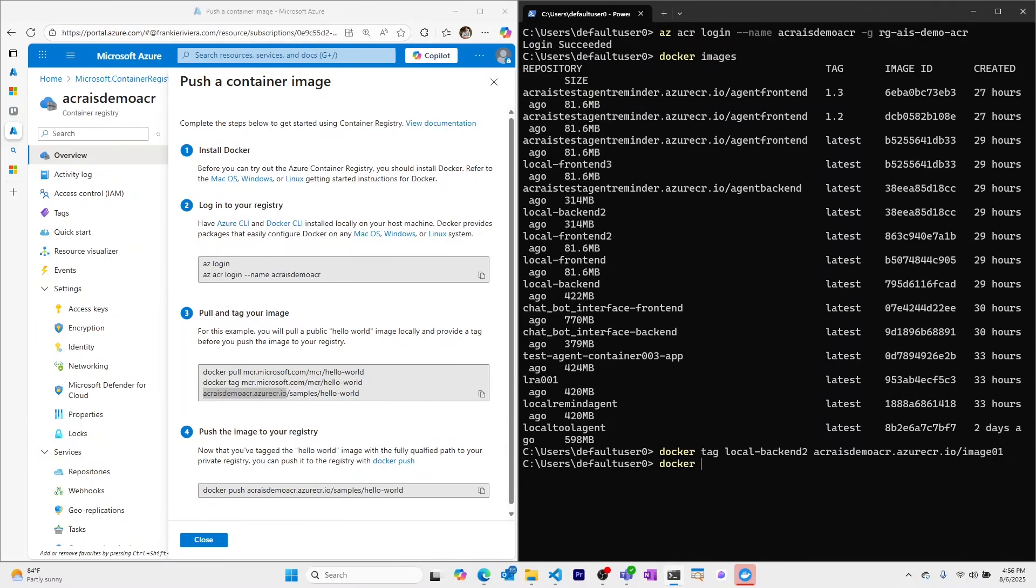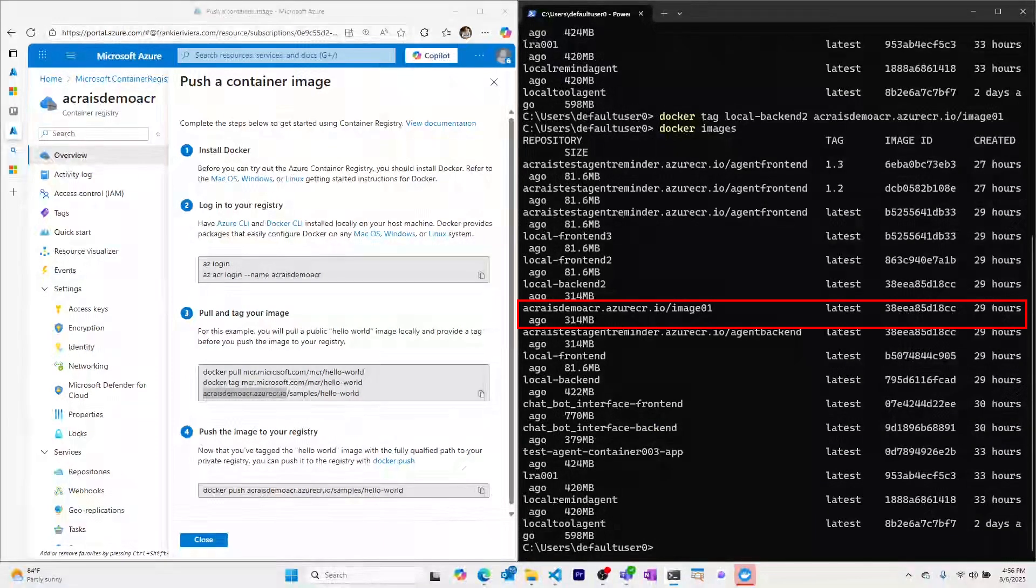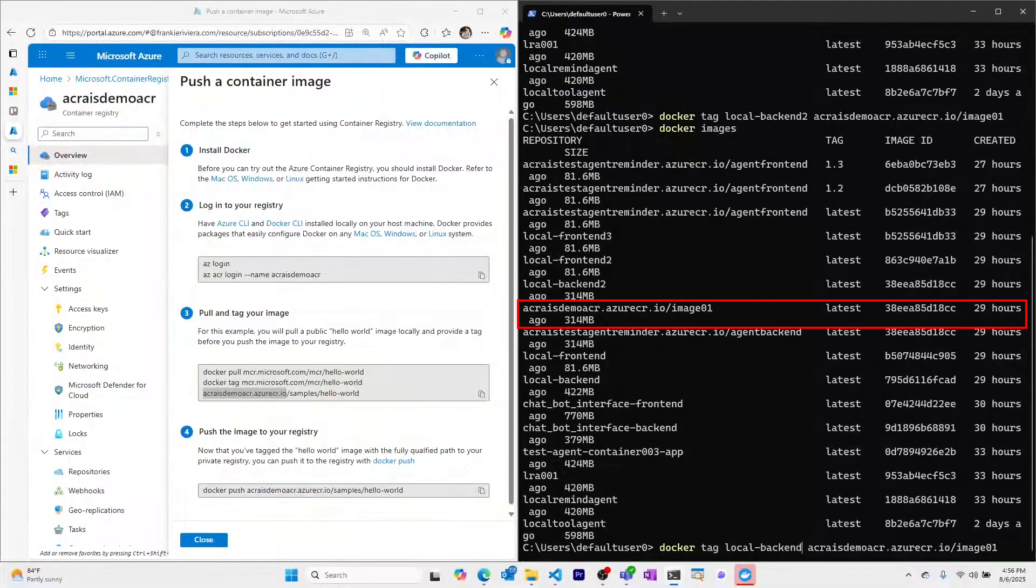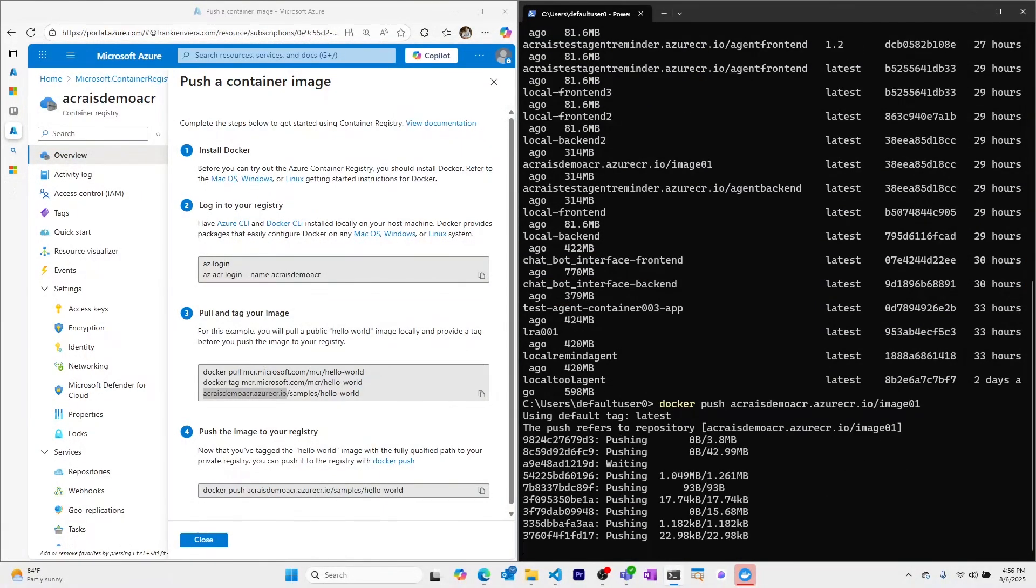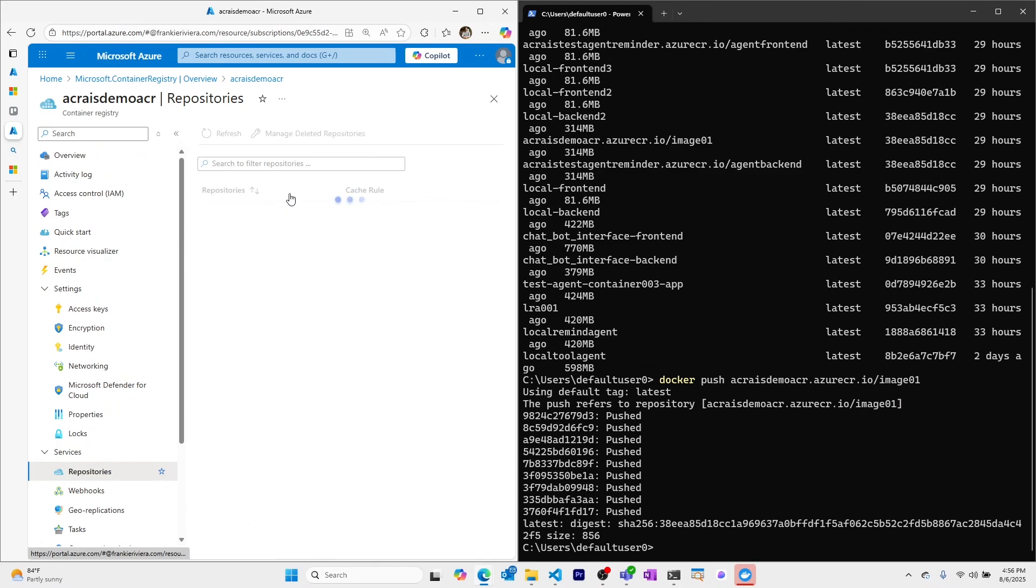I should now be able to see this image in my list of images which I do and now I'll push this to our Azure Container Registry. I can now go to repositories and see our image 01 repository that we just created.